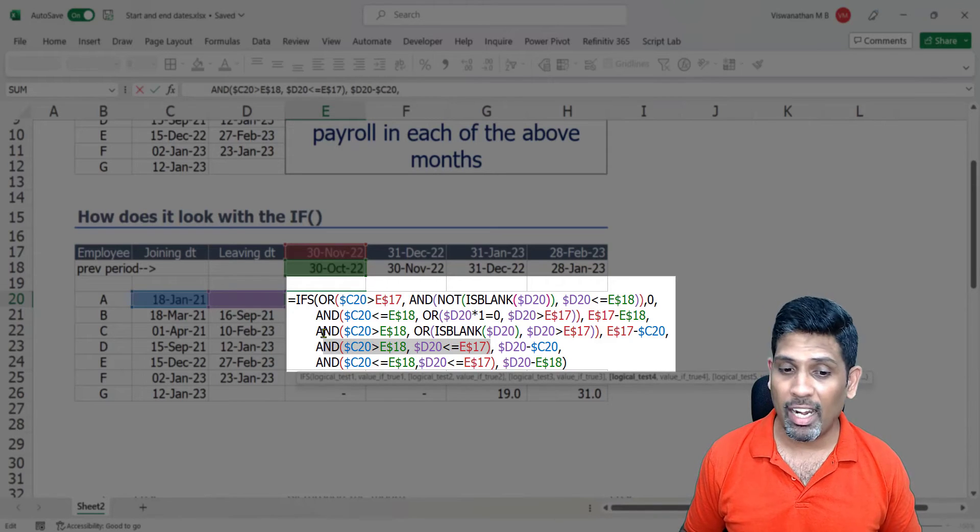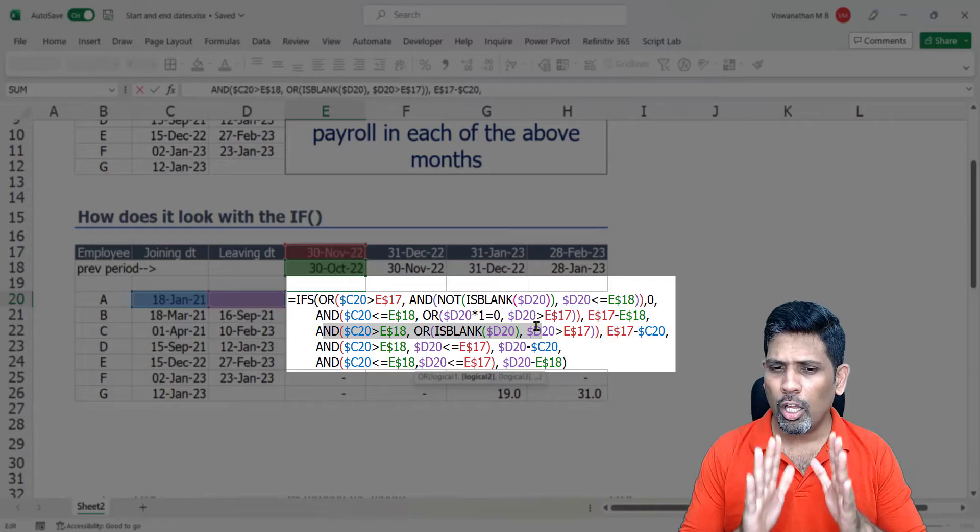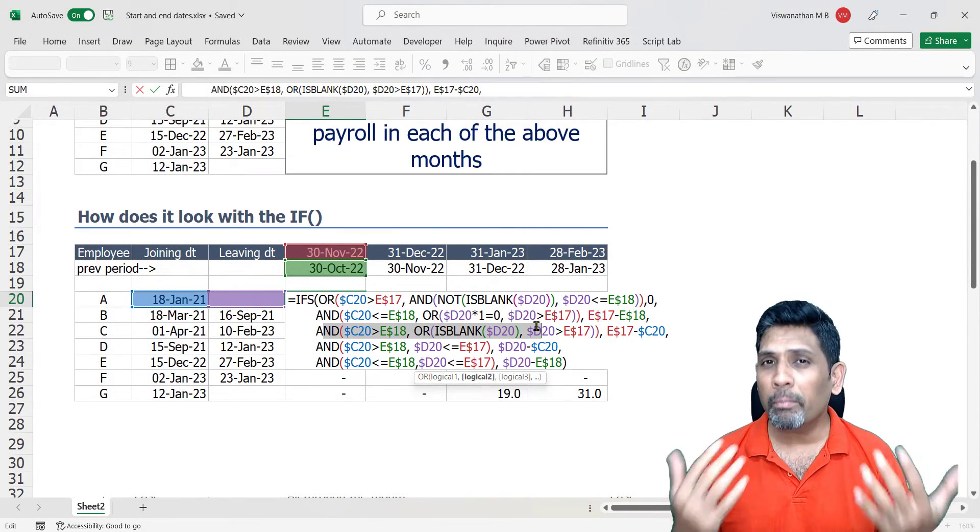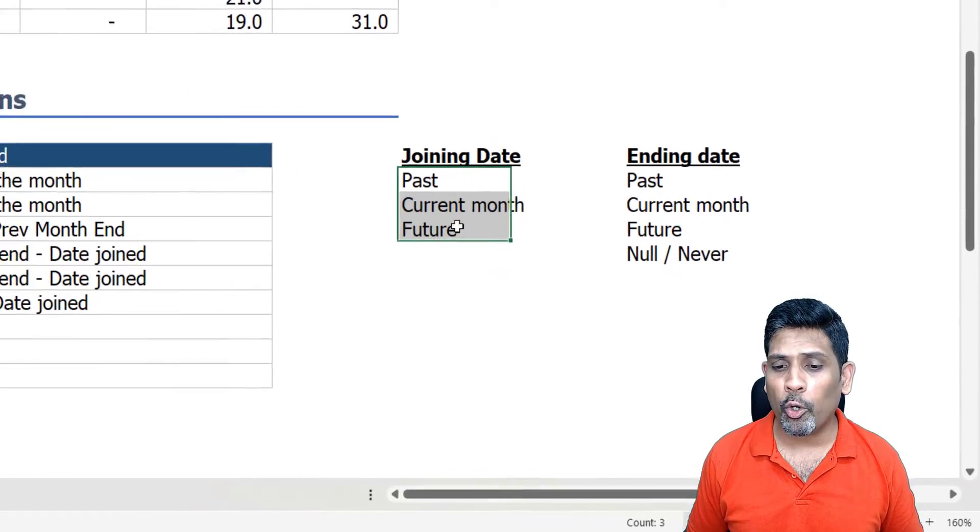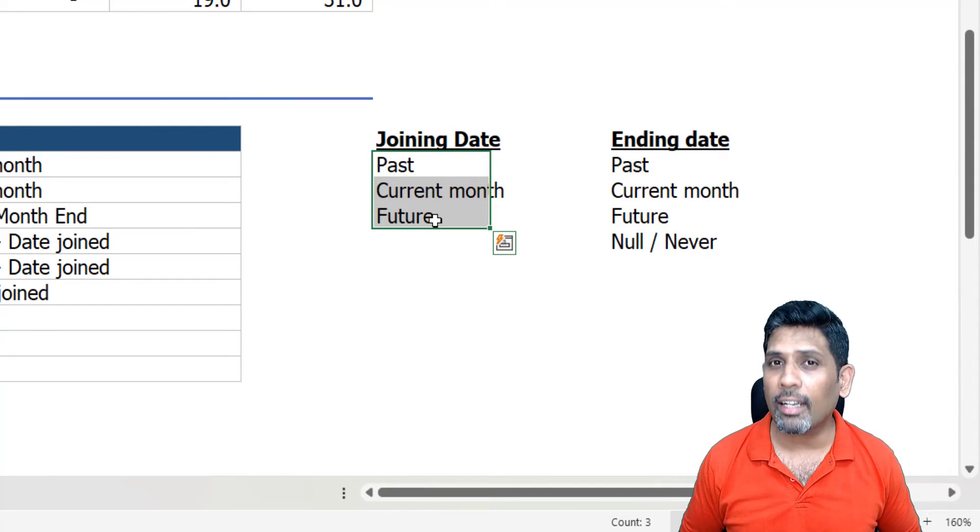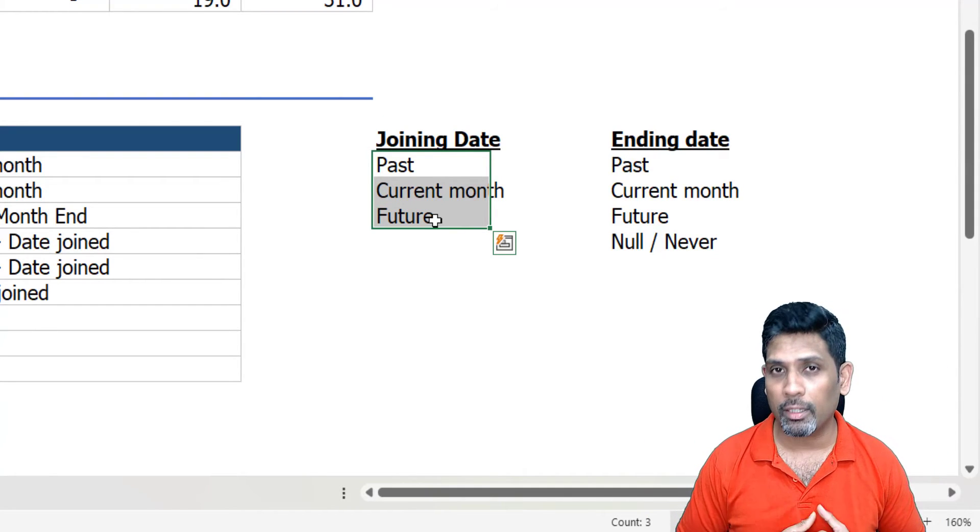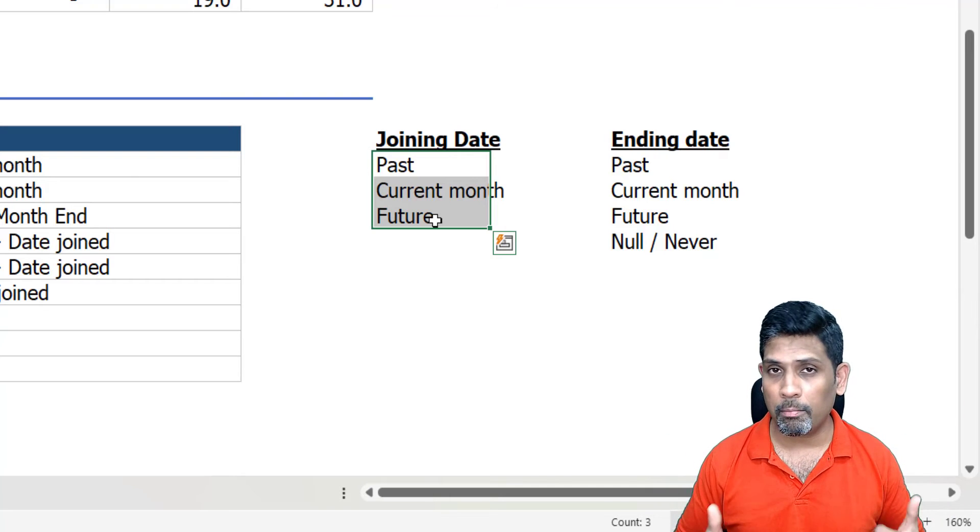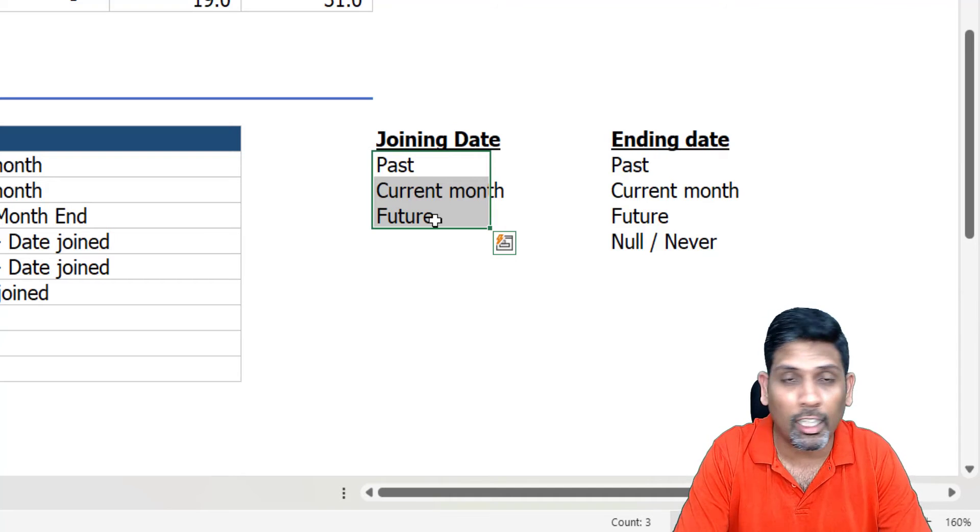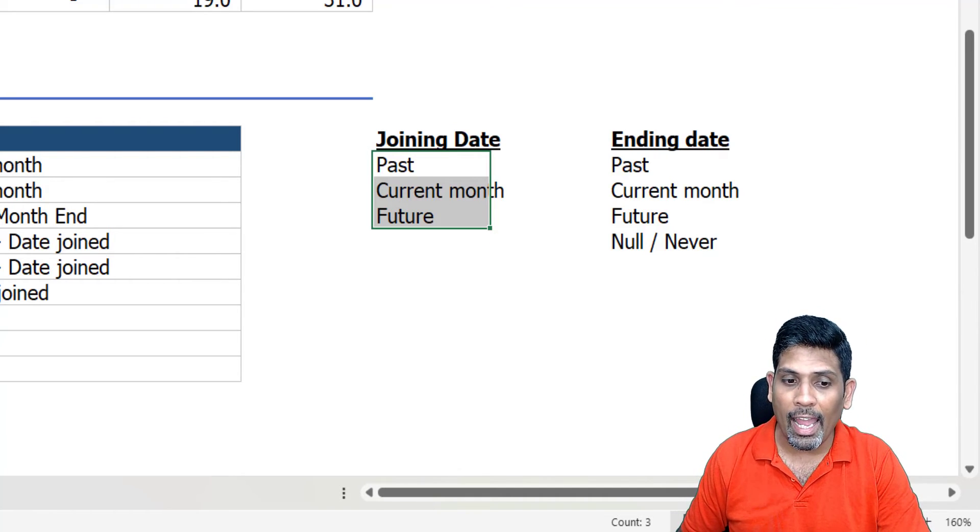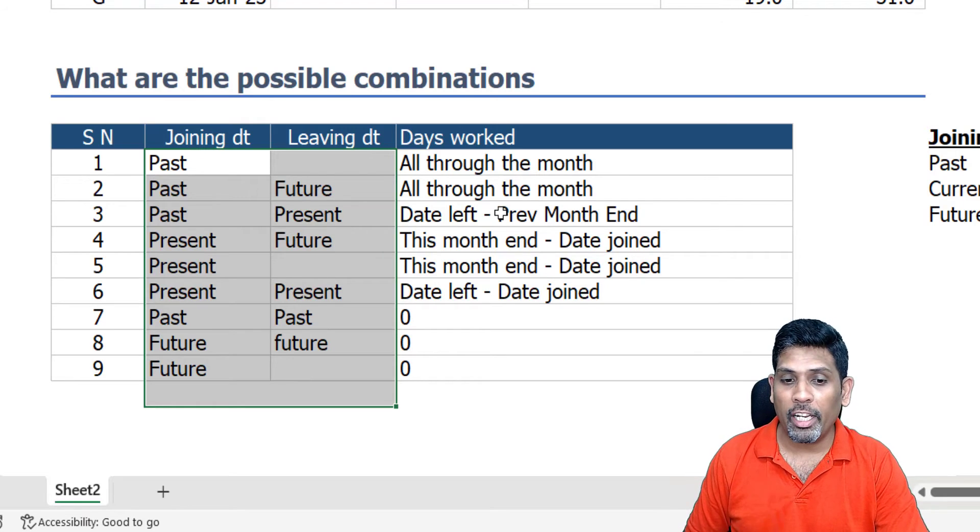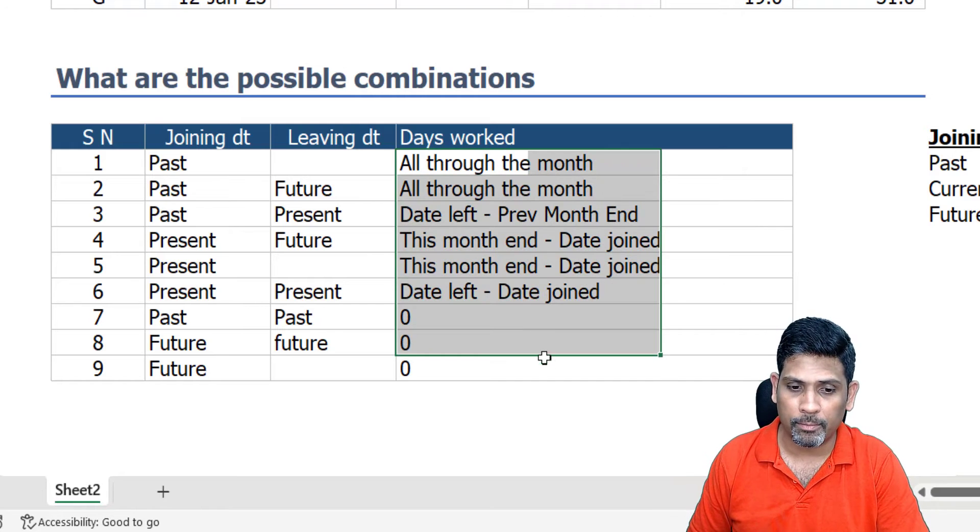I have five combinations here and in each of these combinations I have a set of AND, OR, and in some places even ISBLANK function. Looks very complicated, and why is it complicated? Because of the combinations we have. See, an employee who's joining us or who's with us might have joined us somewhere in the past, in the current month, or in a subsequent month. Same way, the employee could have left us in the past, in the current month, in the future, or the employee may even not have left us, is still continuing with us.